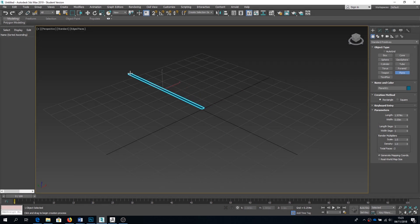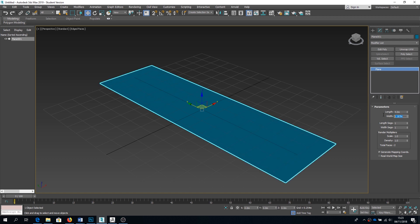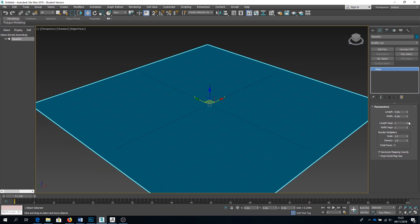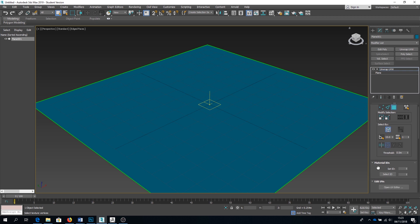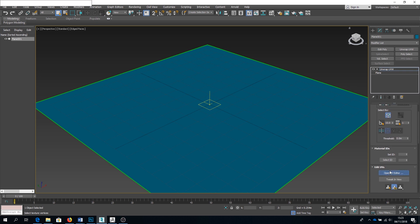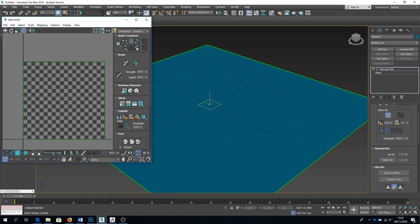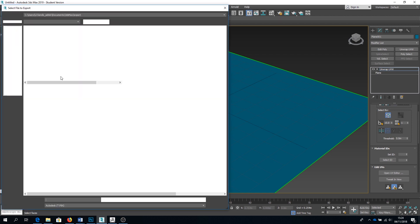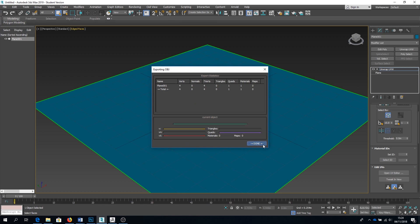First of all you will need an unwrapped low poly model. For this example I'm just going to use a 4x4 plane with one segment in height and width. Just going to check on its UVW area like so. Yep, that's great. So I'm going to export that out as my low poly object.